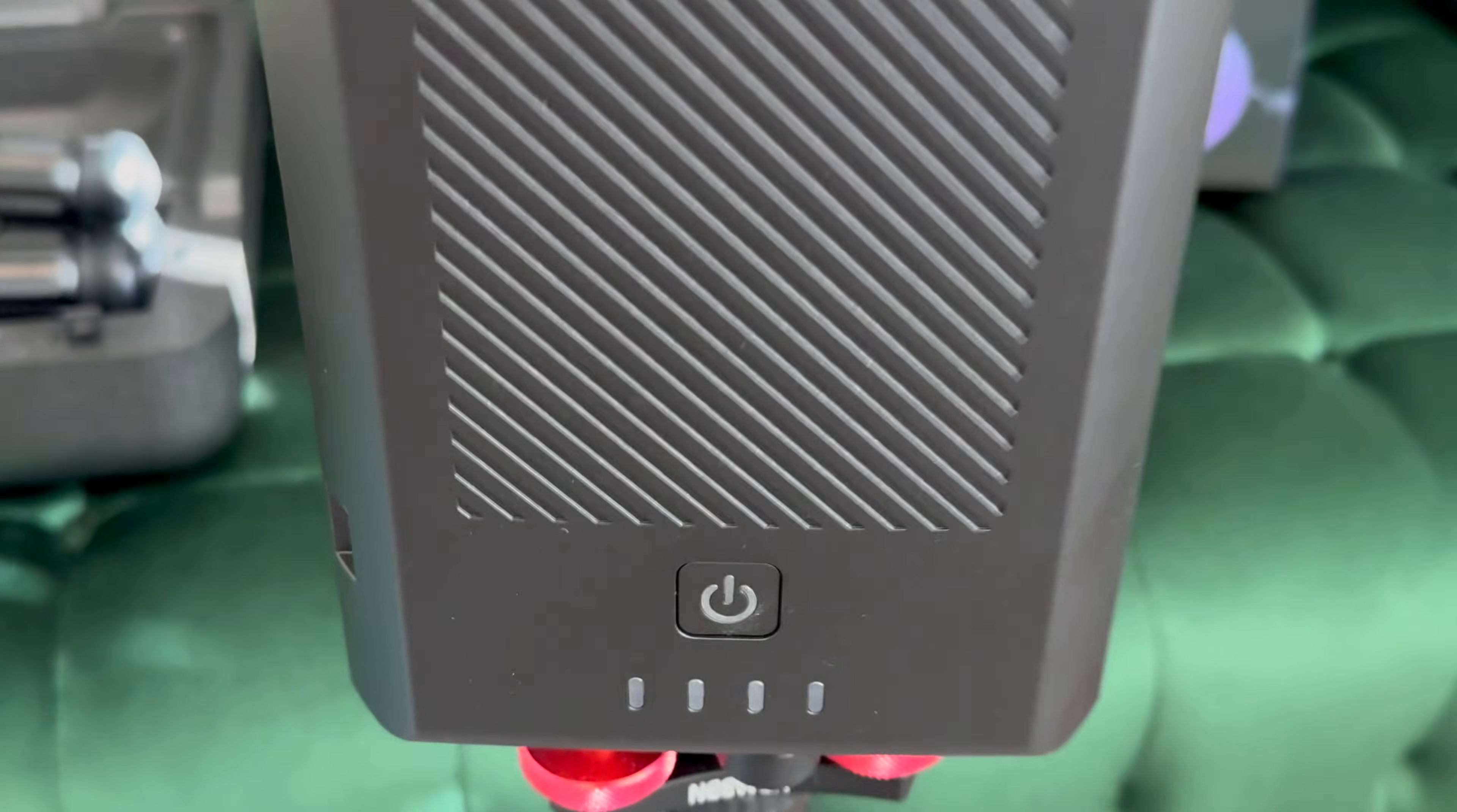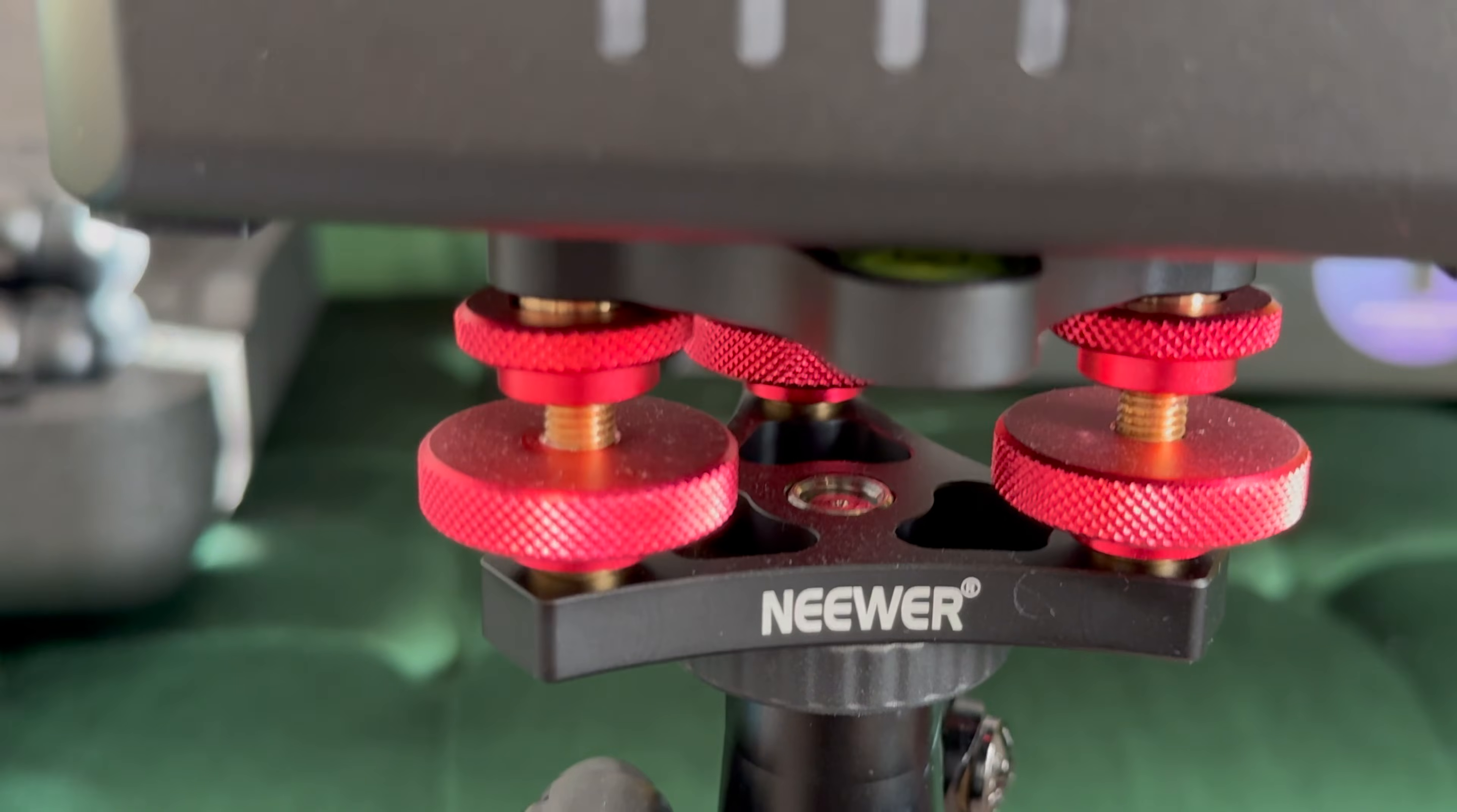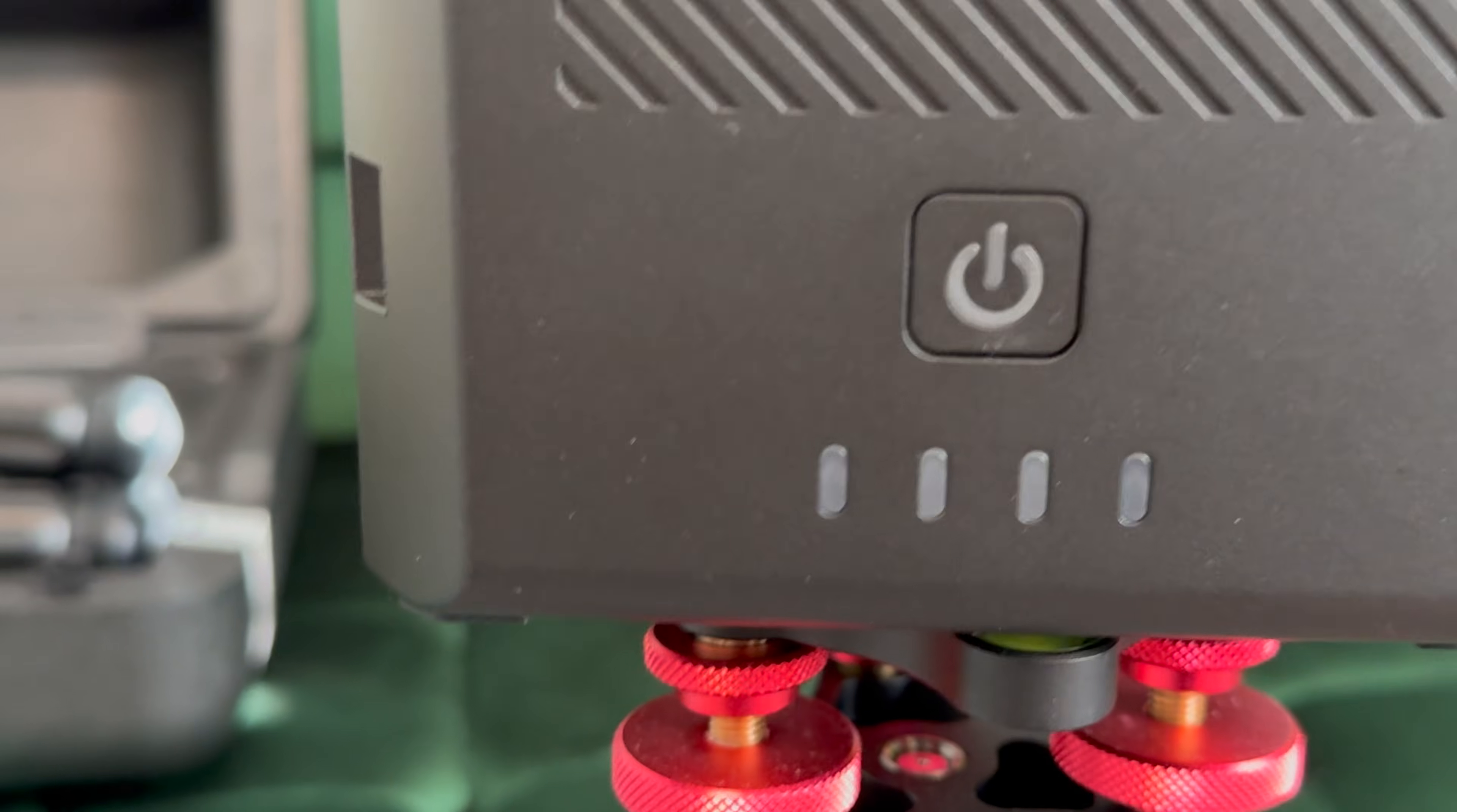You'll notice I have this tripod leveler made by Neewer and you can always level it by eye but it's very important to have a nice base level so this lets you turn the wheels to get a level and I can show you in the app later what that looks like. Of course you've got your battery meter here so it shows a full battery.